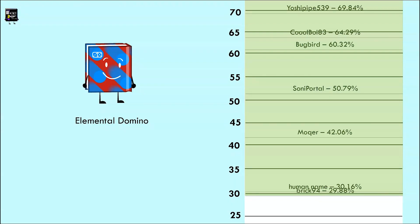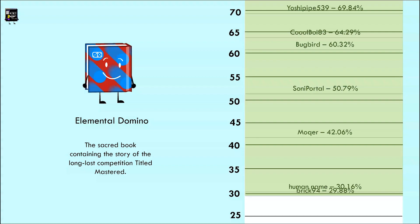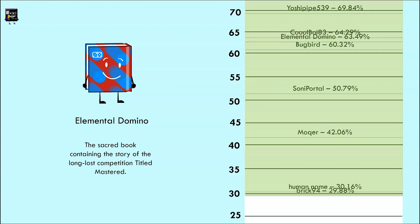Elemental Domino is up next, and he said 'The sacred book containing the story of the long lost competition titled Mastered.' Oh yes, my favorite game show featuring recently eliminated Massachusetts Girls Evolved. Anyway, so long as you don't do abysmal, you should be fine, but we'll have to see. Whoa, 63.49%, the fourth contestant to score above 60. Good job.